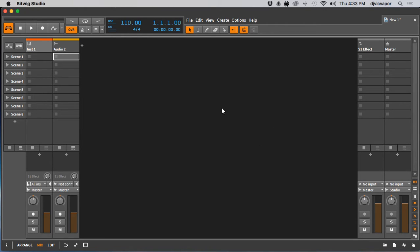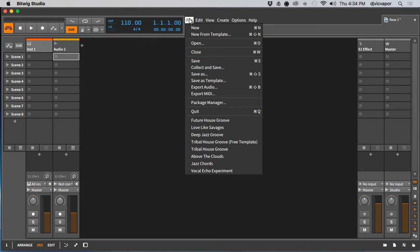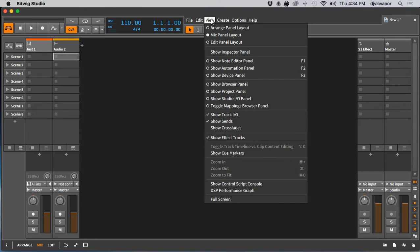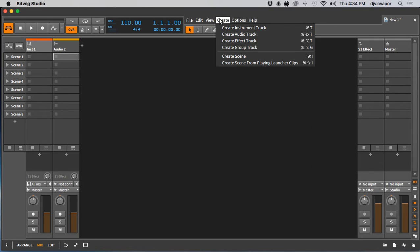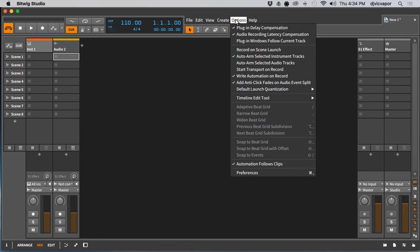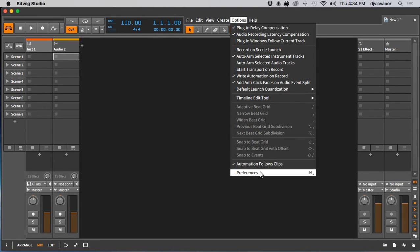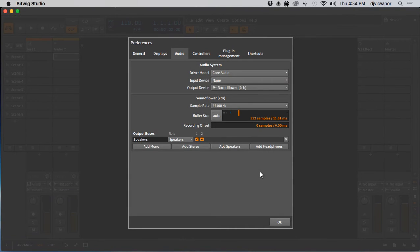If we go up to our File, Edit, View, Create, and then Options menu, under the Options menu we want to take our cursor all the way down and click on Preferences.